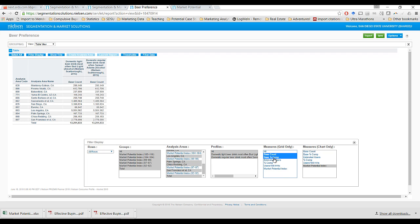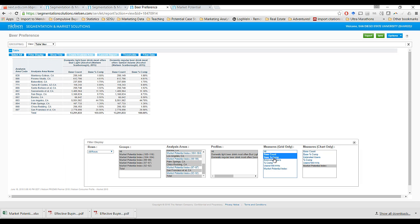Now I'm going to add in base percent comp. Notice how the base percentages are still the exact same numbers regardless of the variables — that should signal to you that these numbers have nothing to do with Bud Light or Sam Adams, but instead something to do with the entire DMA. Also notice that each one of them adds up to 100%. All this is saying is: of all the adults who live in California, 44.78% of them live in Los Angeles, whereas 4.61% of them live in the Fresno-Visalia California DMA. To calculate these percentages, you simply take the base count number and divide it by the total.